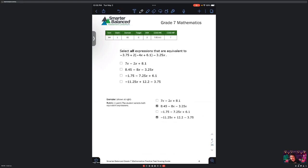Moving on to question 4. It says: select all expressions that are equivalent to negative 3.75 plus 2 times the quantity negative 4x plus 6.1, minus 3.25.